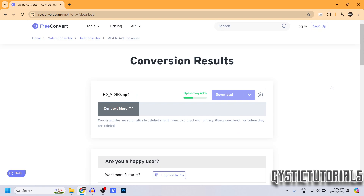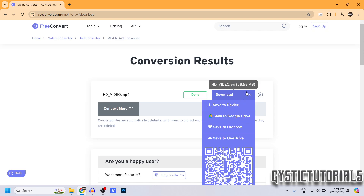Next, click Convert. It's going to upload the file onto the conversion site — go ahead and wait for that. It shouldn't take more than one to two minutes depending on how fast your internet speed is.